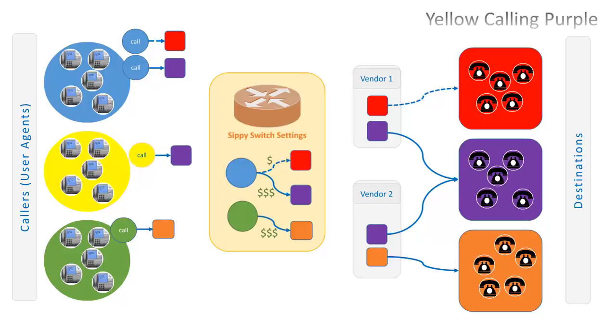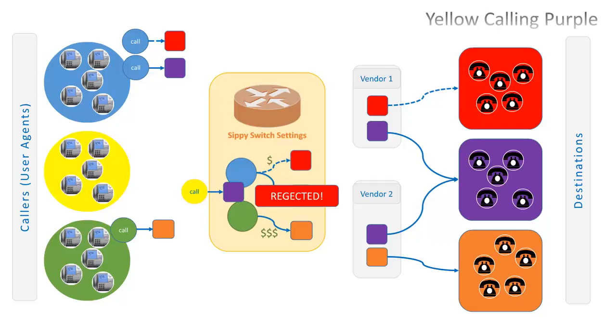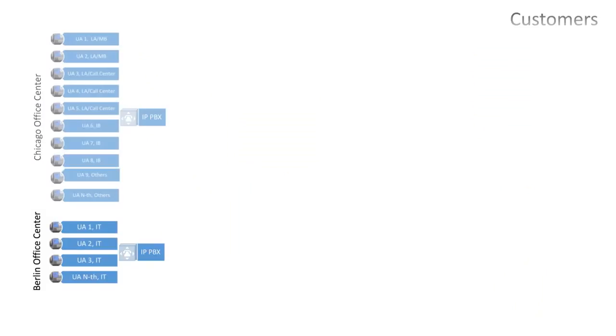If yellow calls to purple, the call will be rejected, because the switch does not have respective authentication rule to authorize traffic from the yellow group.